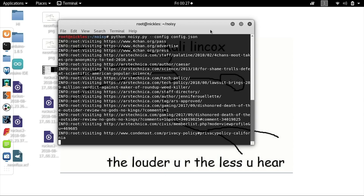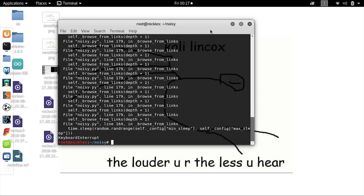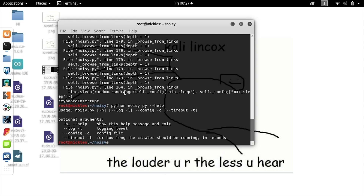Once you have Noisy going, you can cancel it with Ctrl+C. To look at more advanced capabilities, type python noisy.py --help. You'll see options like logging and timeout, which determines how long the crawler should run. These configurations allow you to set behavior to be less obviously a script visiting random websites. If you want to get more specific, like pretending to be a particular device, you can go through the config.json file to emulate a particular set of devices or one device in particular.